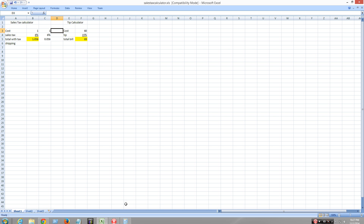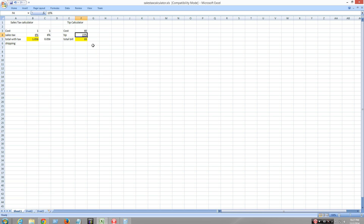I'll have a tip calculator right here. So for example, your meal for a couple is $60, and then the tip is 15%. It can range from 15 to 20 to 25, however generous you are. It'll be 18%.